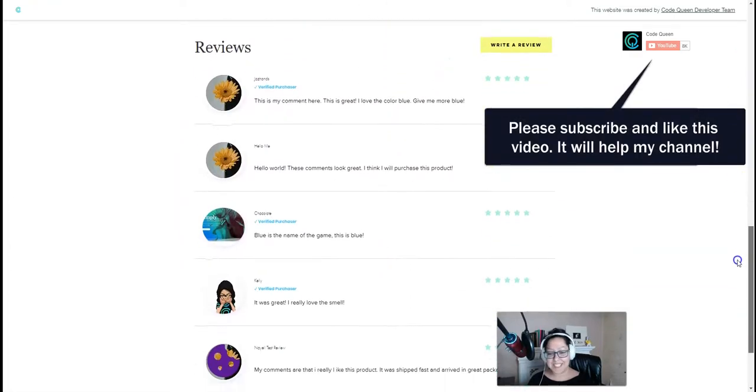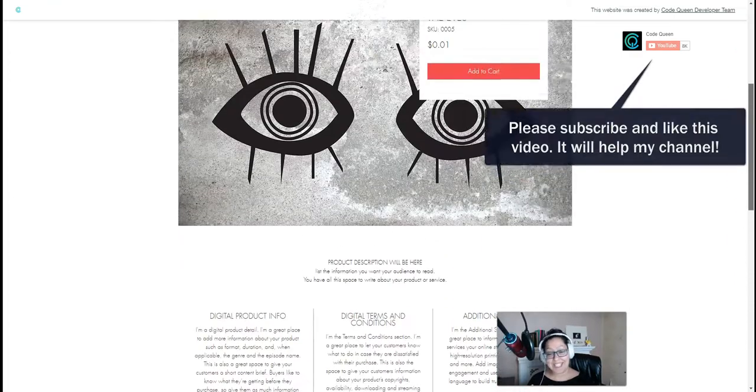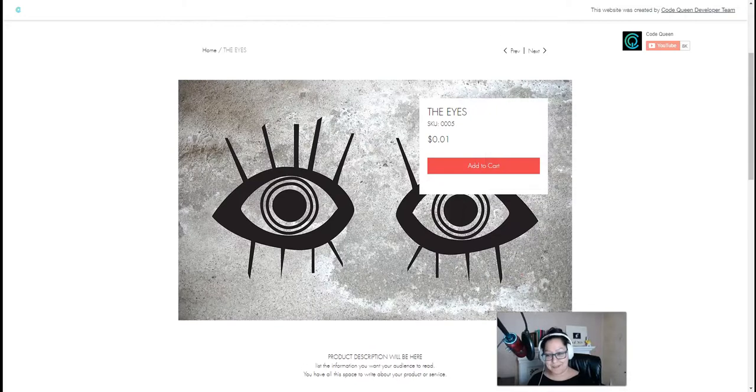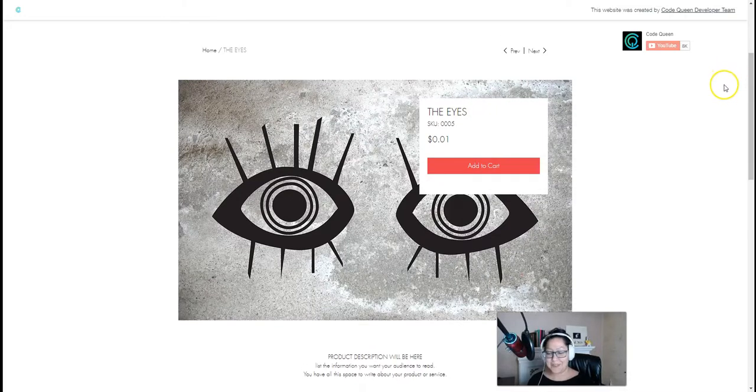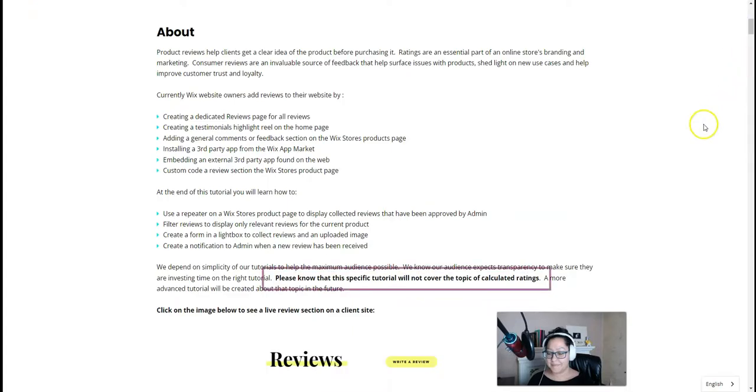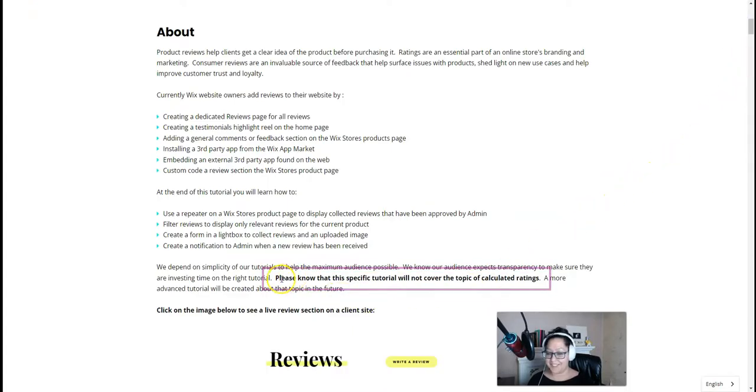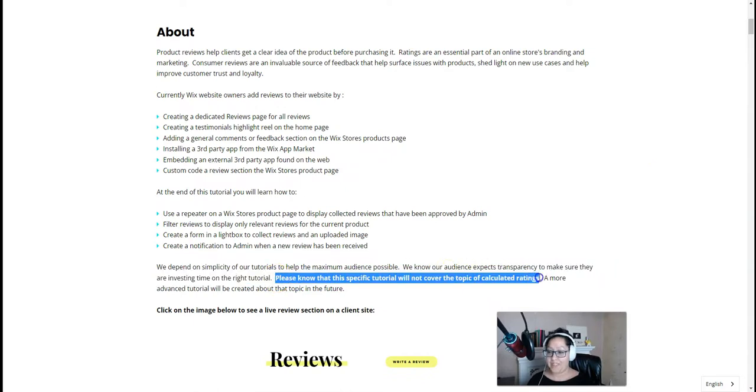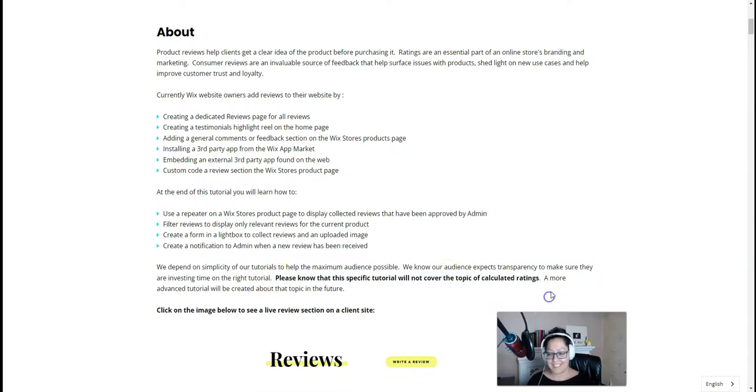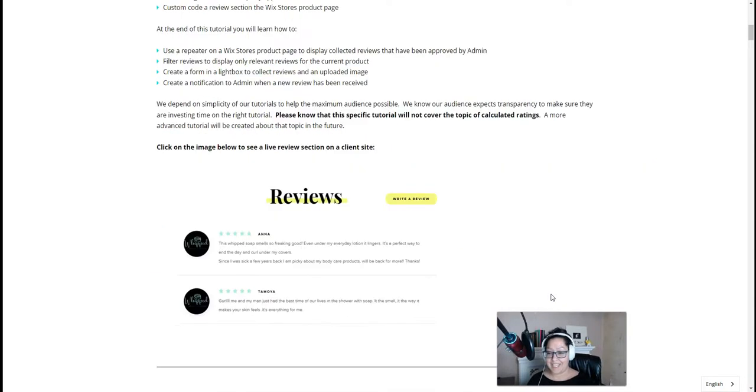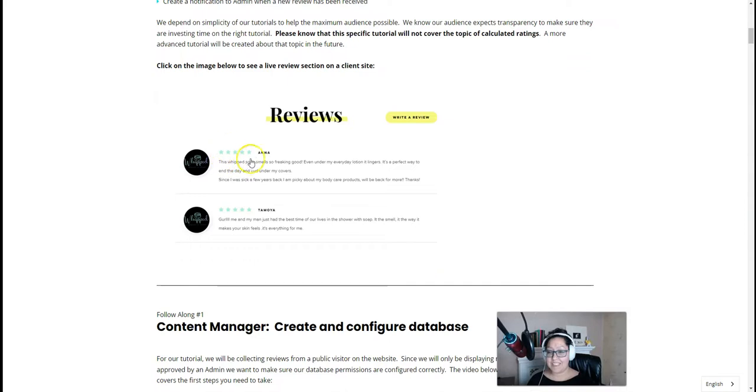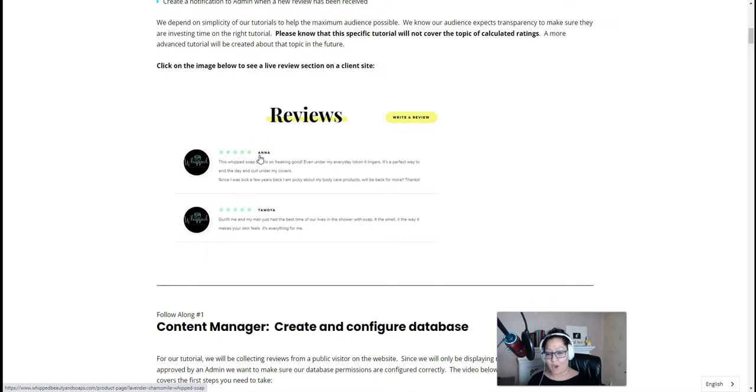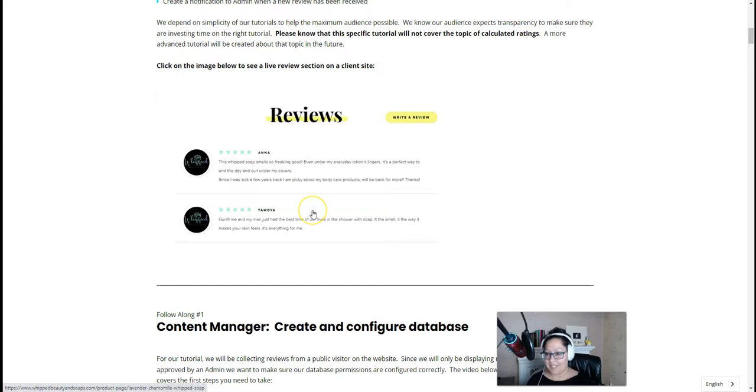All you got to do is copy and paste and you will get this working on your website. Now I do have to let you know in this tutorial article, we do not have a code to calculate the ratings. In other words, you'll just see a star number for each rating, but you won't see an average for all of the stars that were left for the reviews. We'll do an advanced tutorial on that later.